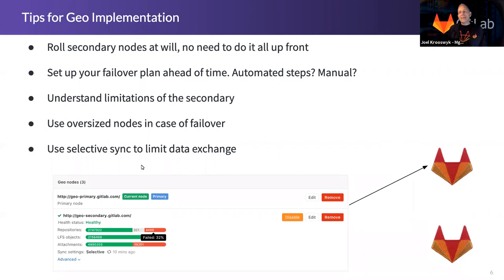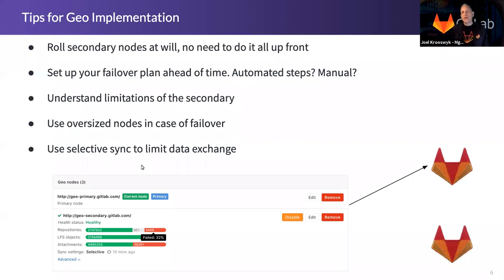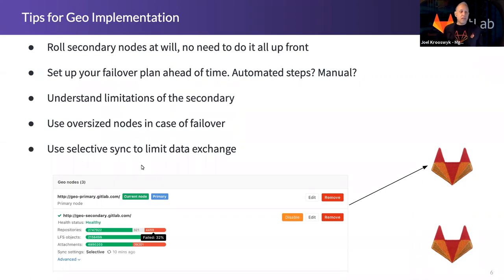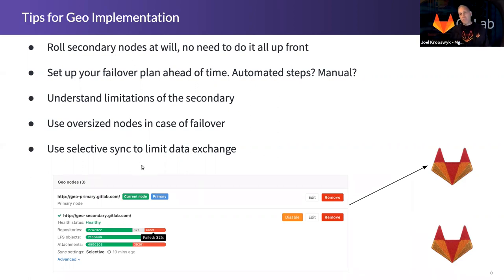Set up your failover plan ahead of time. I mentioned this is a manual thing today, so you do need scripts configured to alter your DNS and be able to do a reconfigure in case of an outage. Is it a manual set of steps? And if it is, do you know what they are? You want to know this stuff ahead of time so you're not just jumping in and hoping for the best.